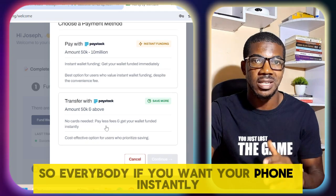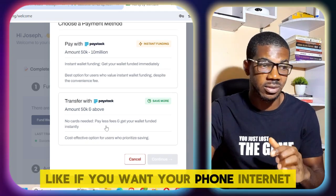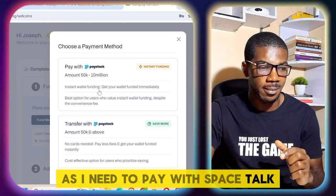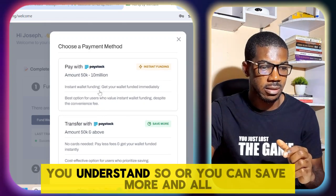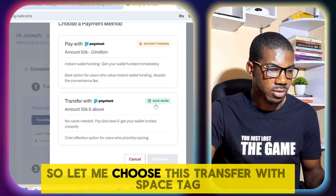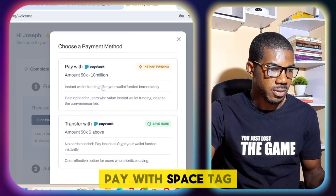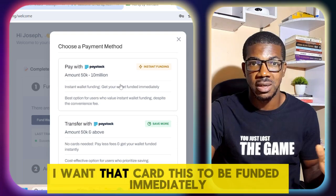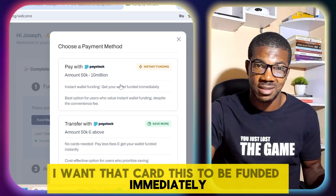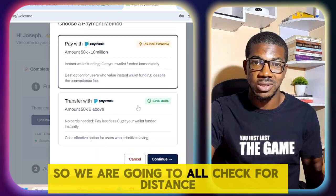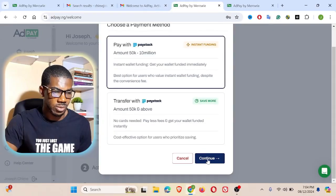If you want your funds instantly, you need to pay with Paystack. Let me choose transfer with Paystack — pay with Paystack for instant wallet funding. But I want my account funded immediately. Let's also check both payment methods.